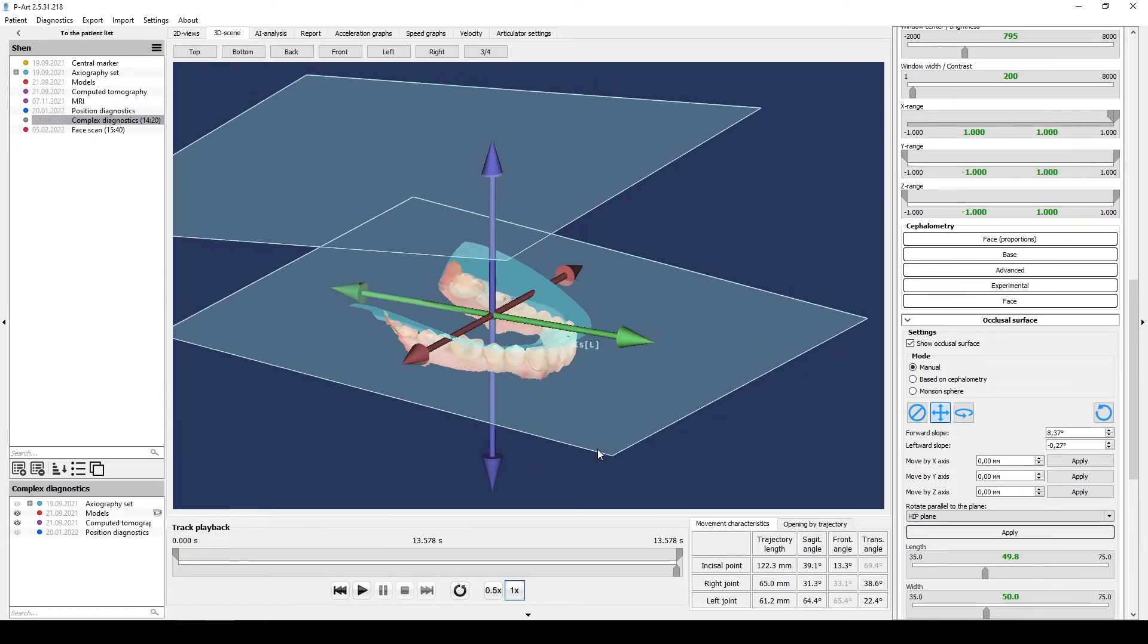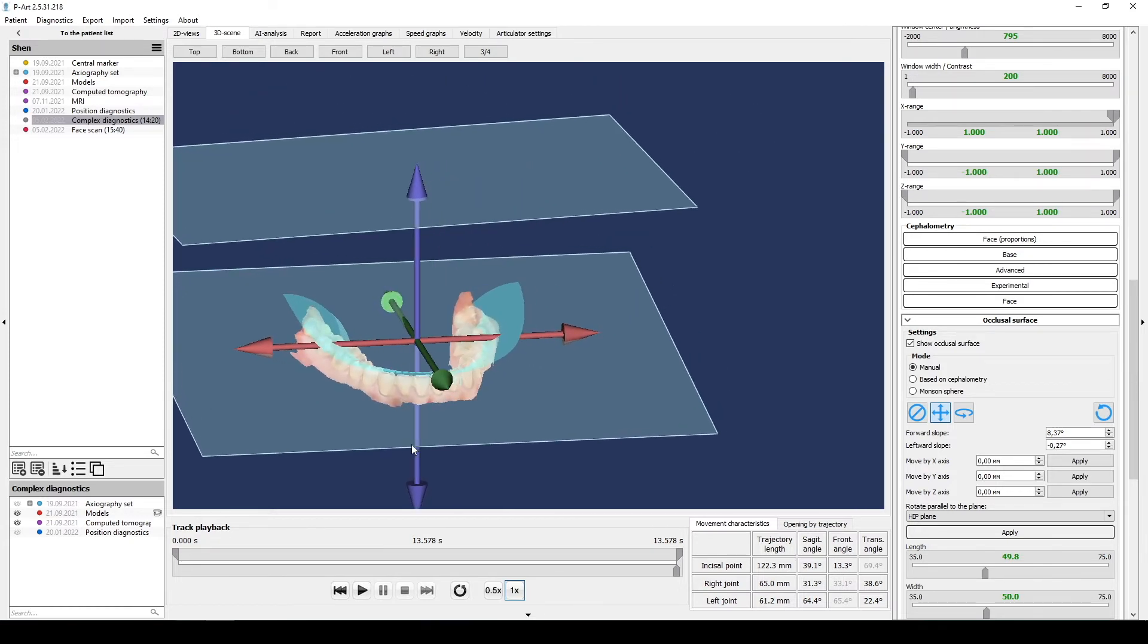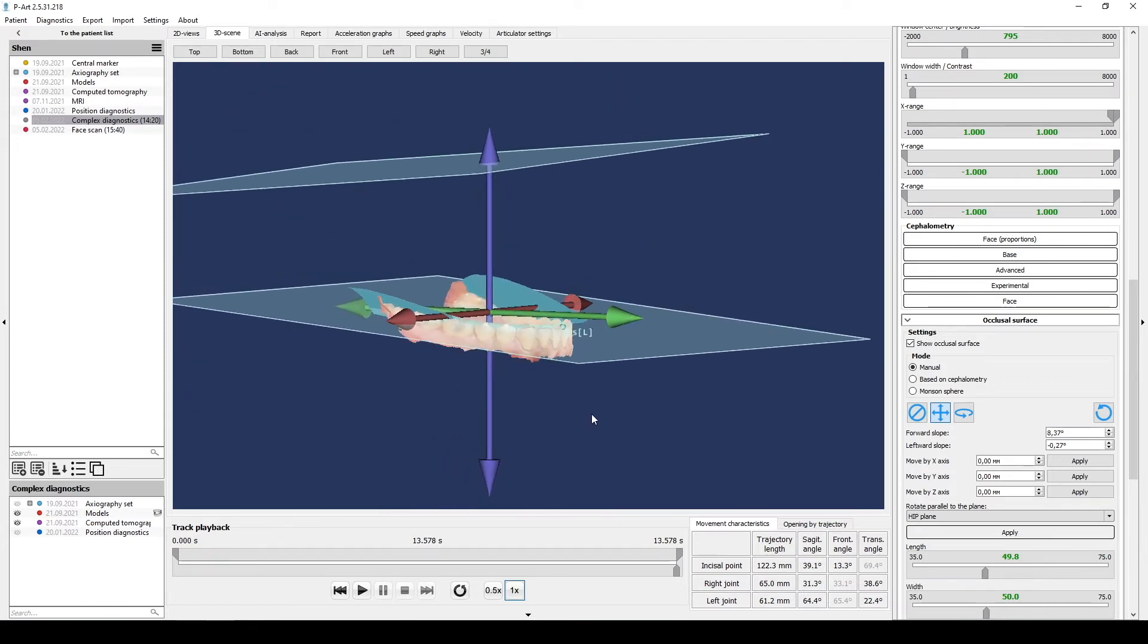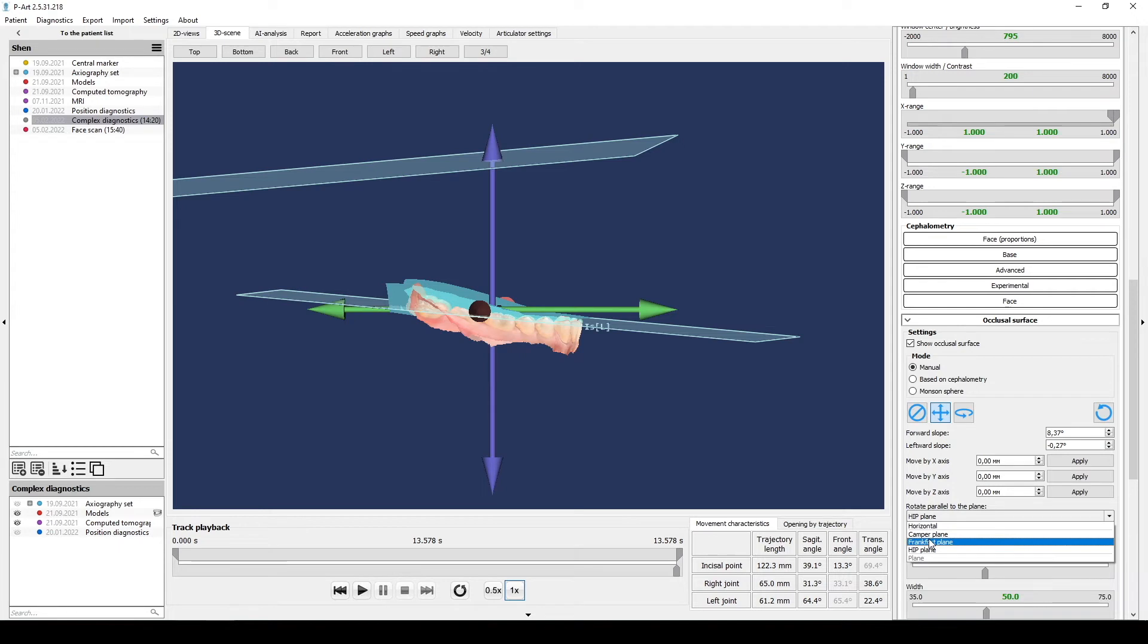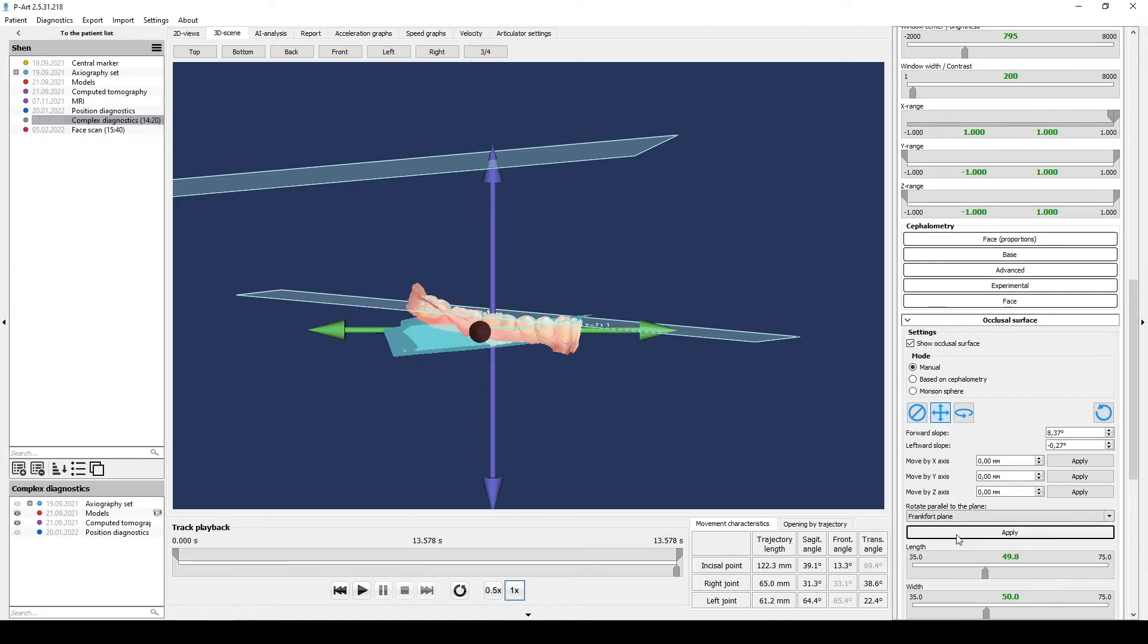Also, you can select Frankfurt plane to parallel with occlusion surface and count angle to this plane, bring her back to normal position according to Frankfurt plane. For this you also use manipulator or numbers and change its orientation.